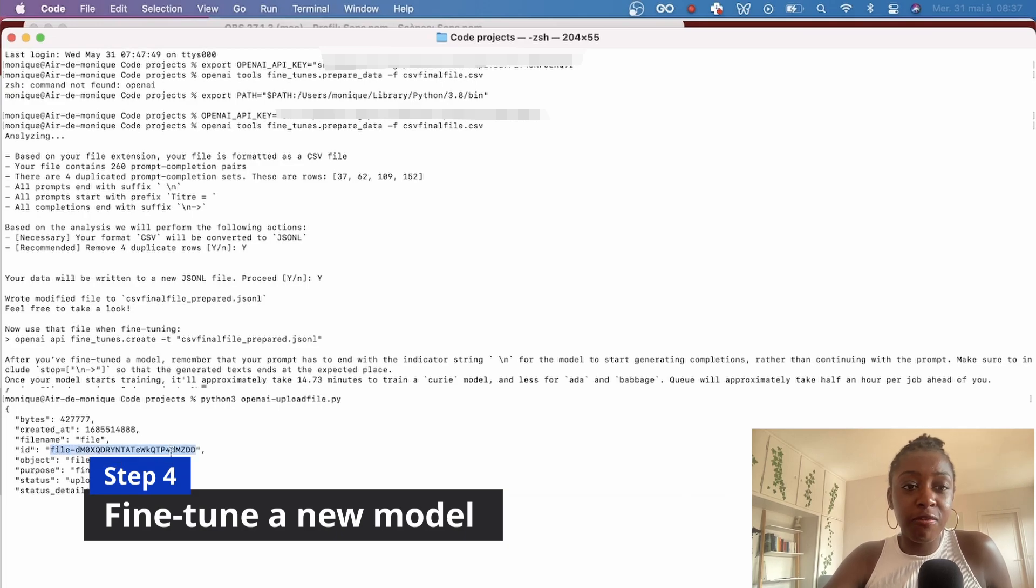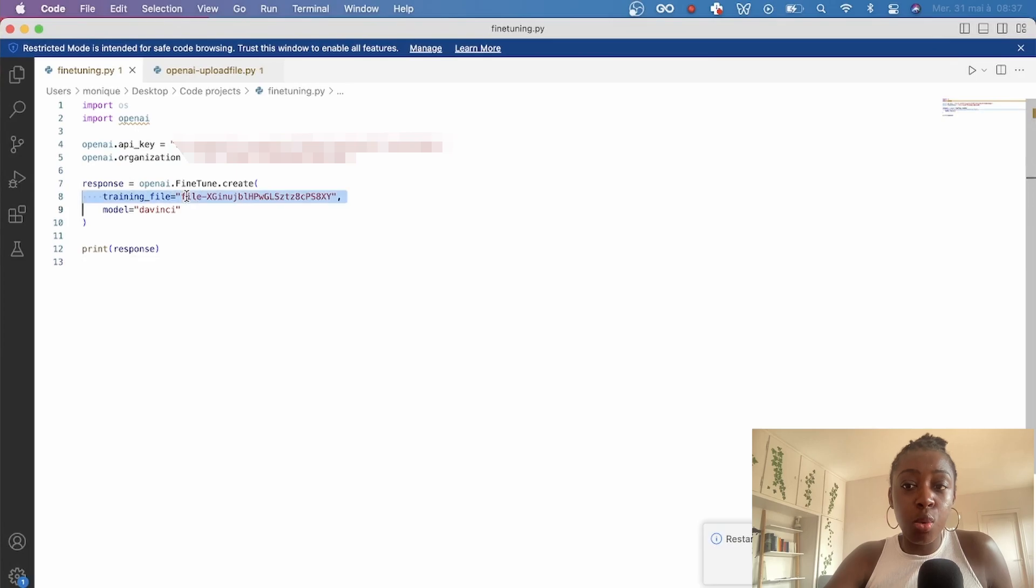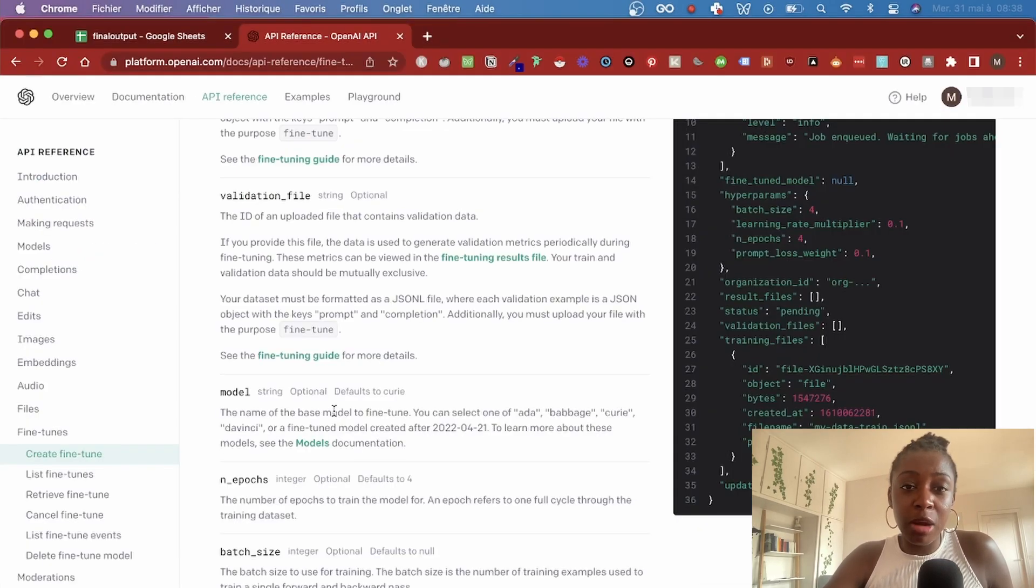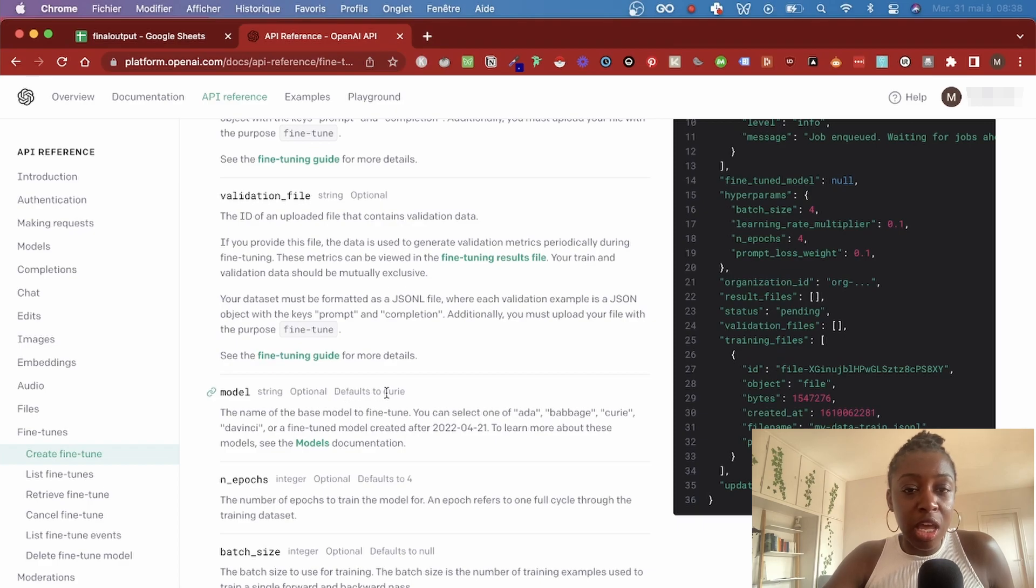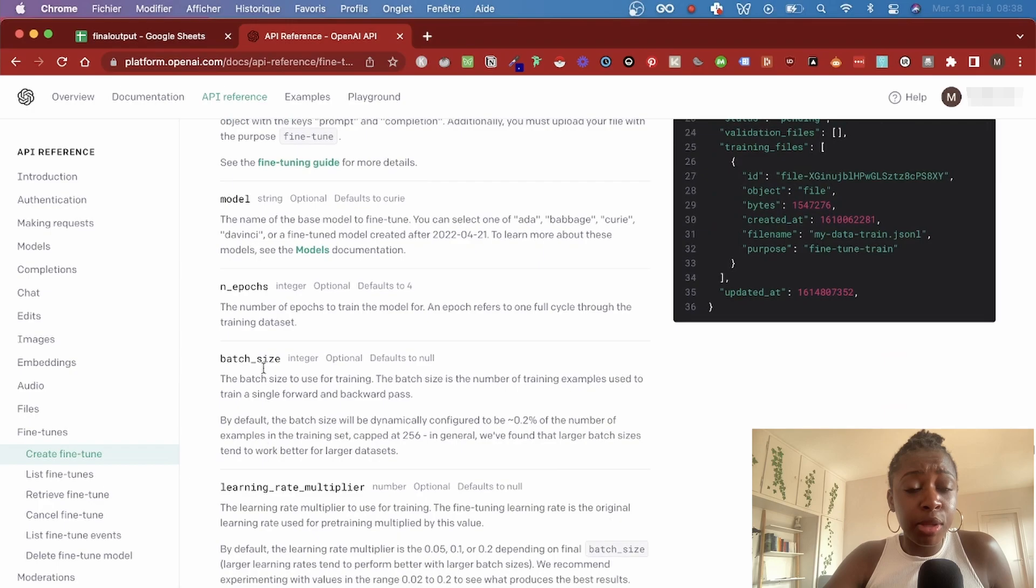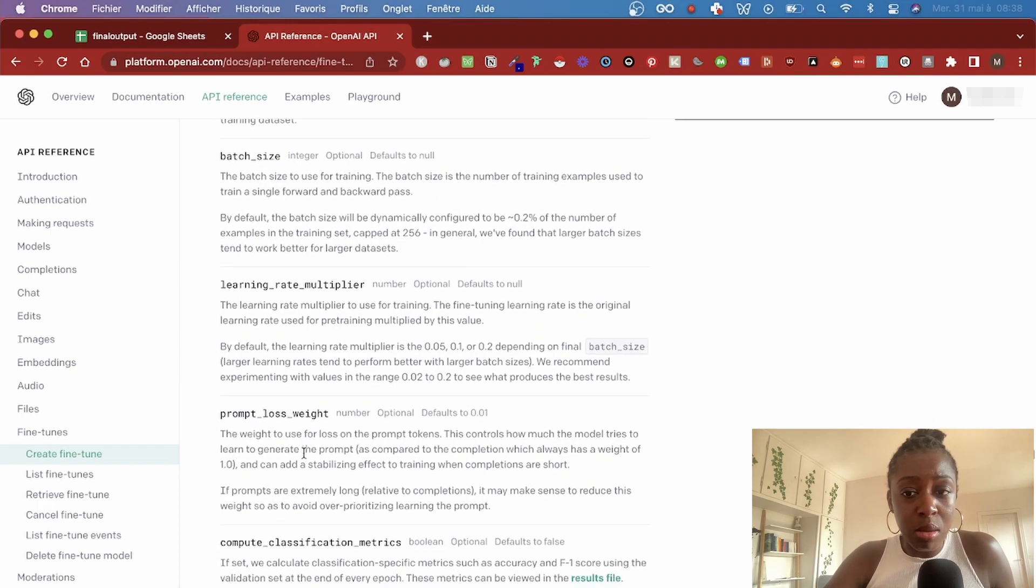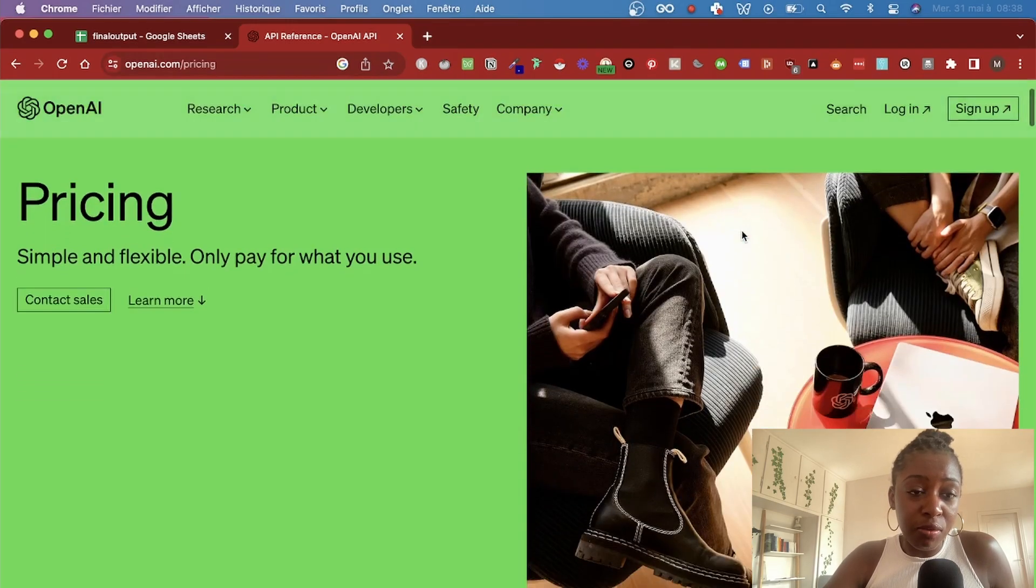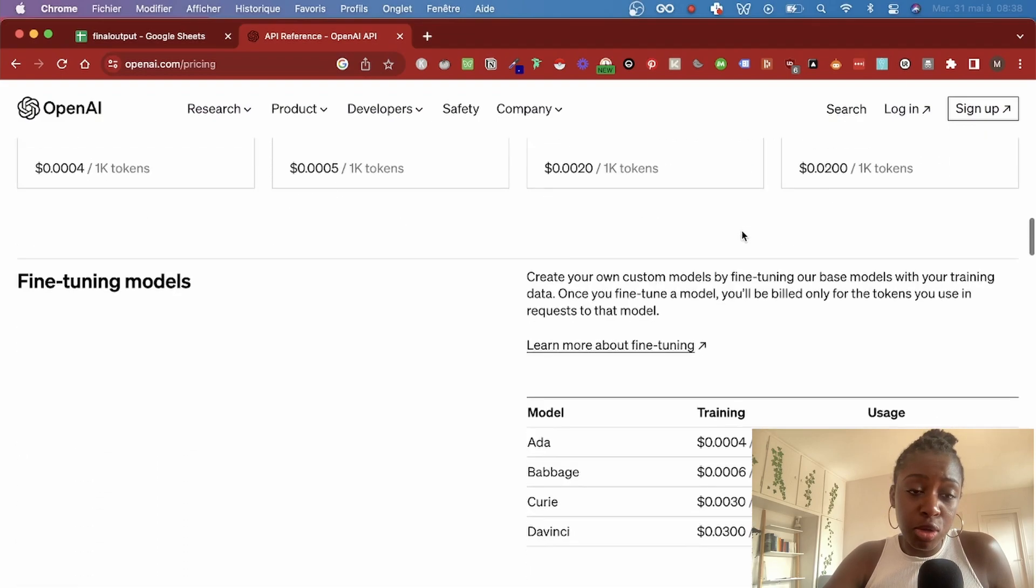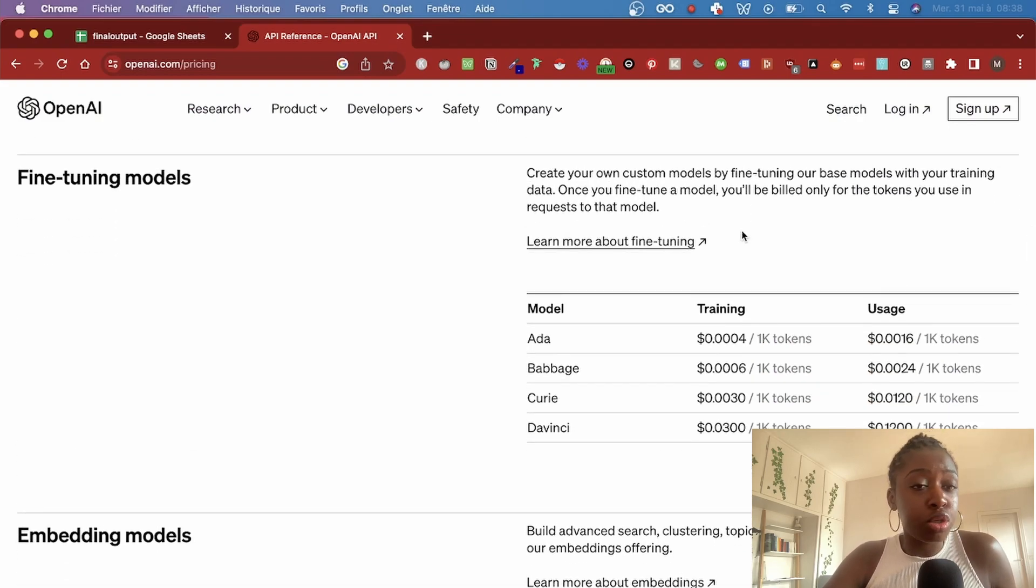On to step four. This is where we finally fine-tune our model using the dataset we just uploaded with the OpenAI fine-tune create method. Different parameters are available, and you'll find more information about them in the OpenAI documentation. But the most important parameter is the model.